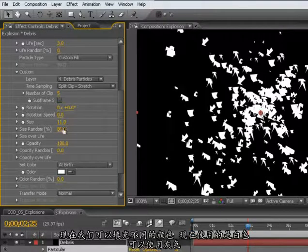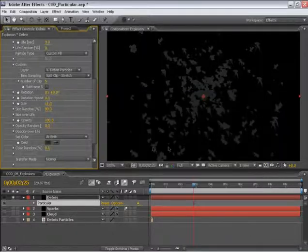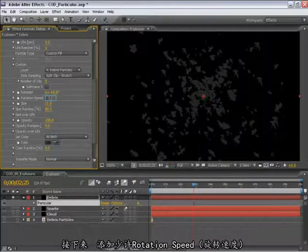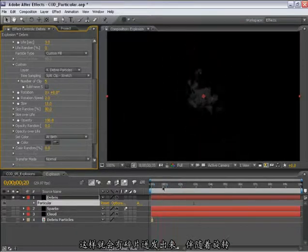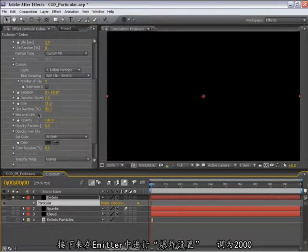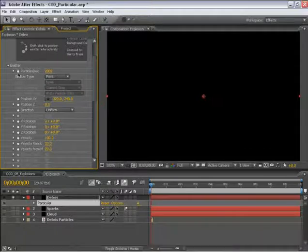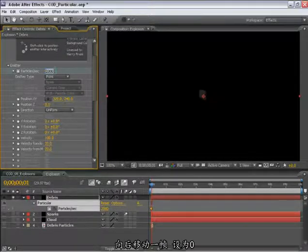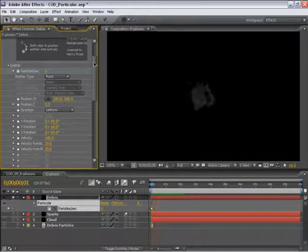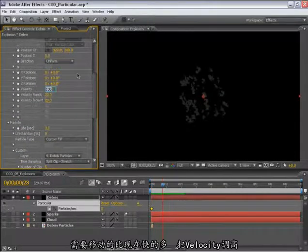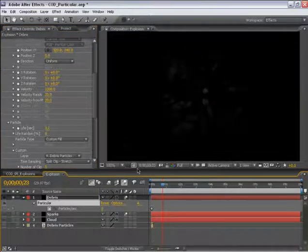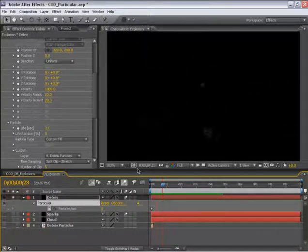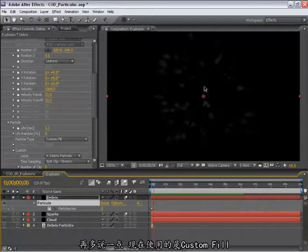So if I go into my Size here and turn up the Size Random. Now, we're filling this with a color. We're using white right now. I'm going to use kind of a gray. And we'll add quite a bit of Rotation Speed on this. Even 2 is pretty high. So now we have all this debris sort of shooting outward and rotating. Again, we need our Explosion setting on the Particles Per Second. So I'll set this from 2000, set a keyframe, jump forward one frame and set this to zero. This needs to move a lot faster. So let's turn this velocity way up and turn on Motion Blur for that layer. So now we just have some random debris that we can add to this explosion here.